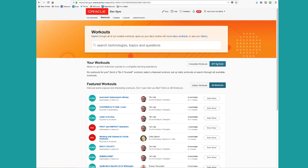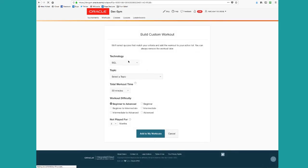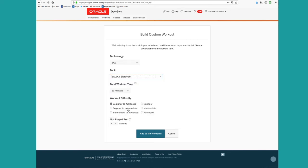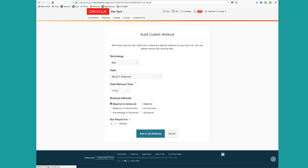One is I can do it myself. I can click on a do it yourself workout and I can say, you know, I'd really like to learn more about SQL. Let's pick a topic. I'm especially interested in the select statement, getting better at that. I'd like to do an hour workout and I'll take any range of difficulties.